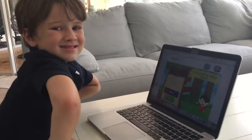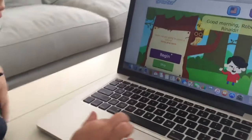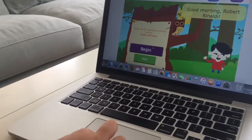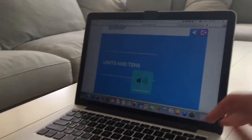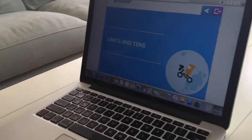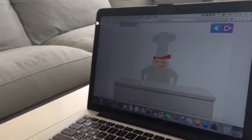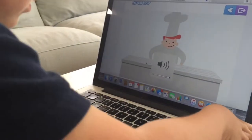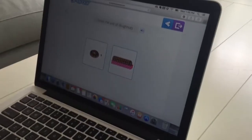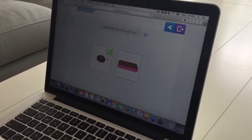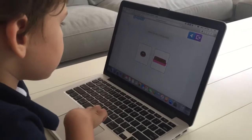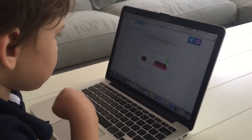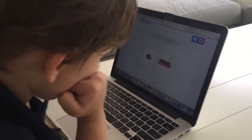Okay, so Robert's about to get started. Go ahead, Robert. He's gonna do a tutorial. Let's turn the volume up. Hey, today you're going to be Romero, the baker's assistant. During the tutorials they ask questions. Now select the ten of doughnuts. Now you're ready to start selling doughnuts.